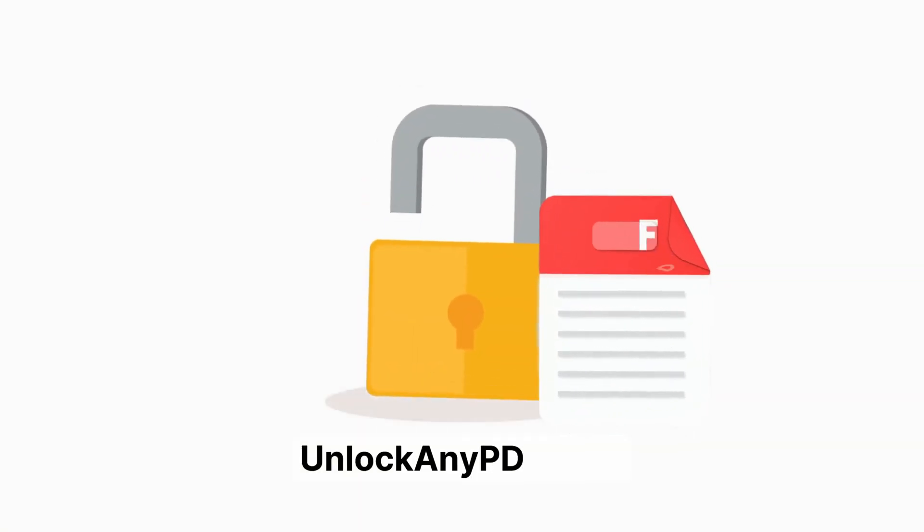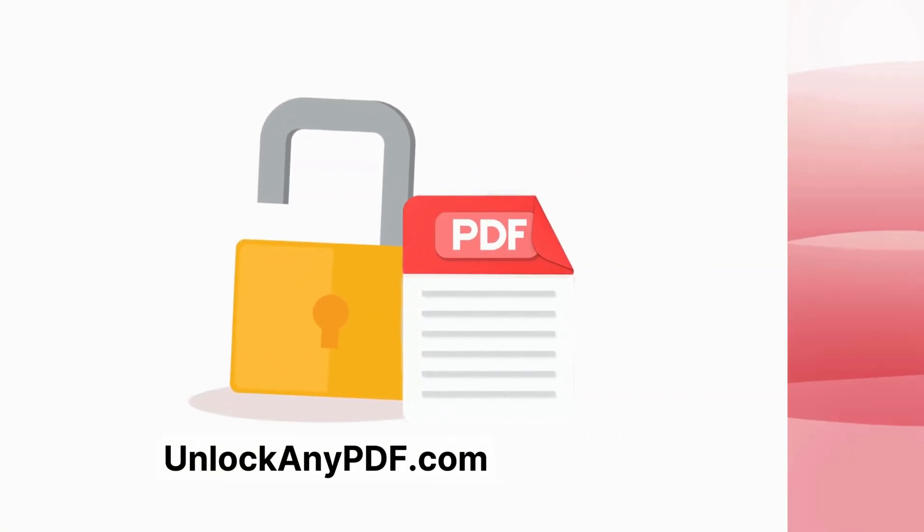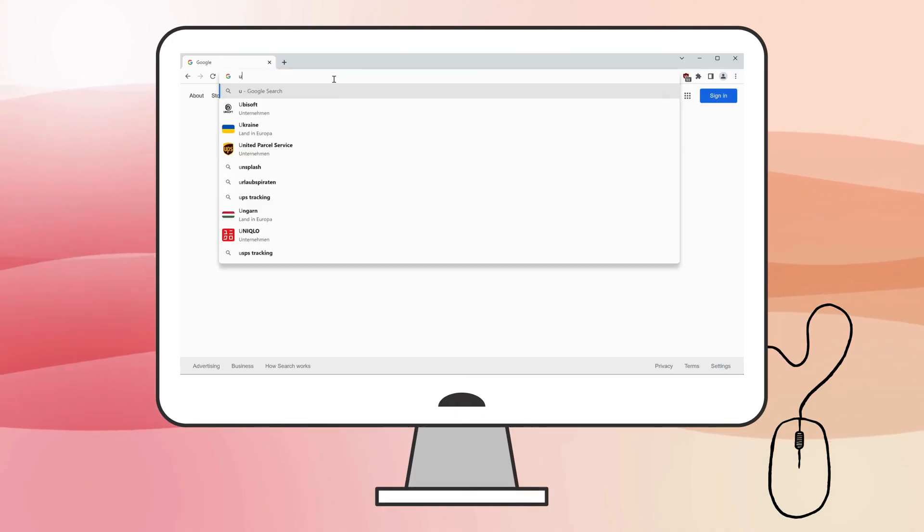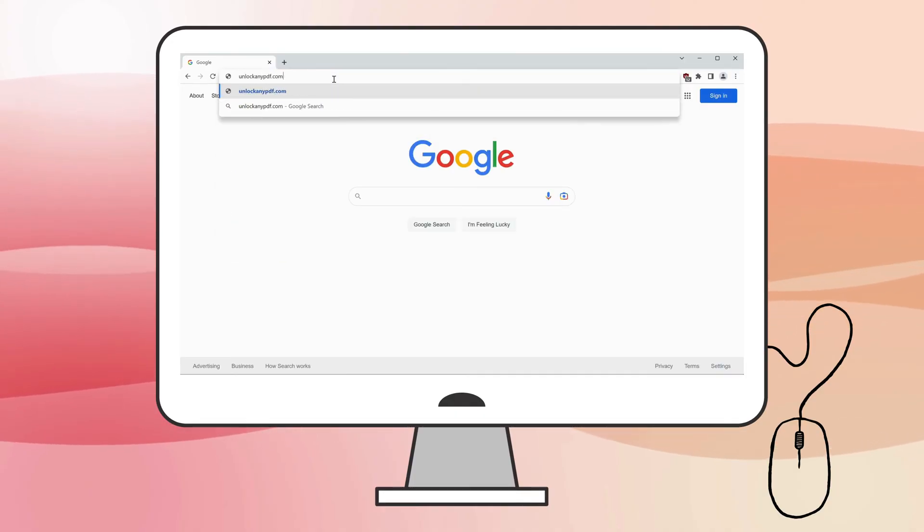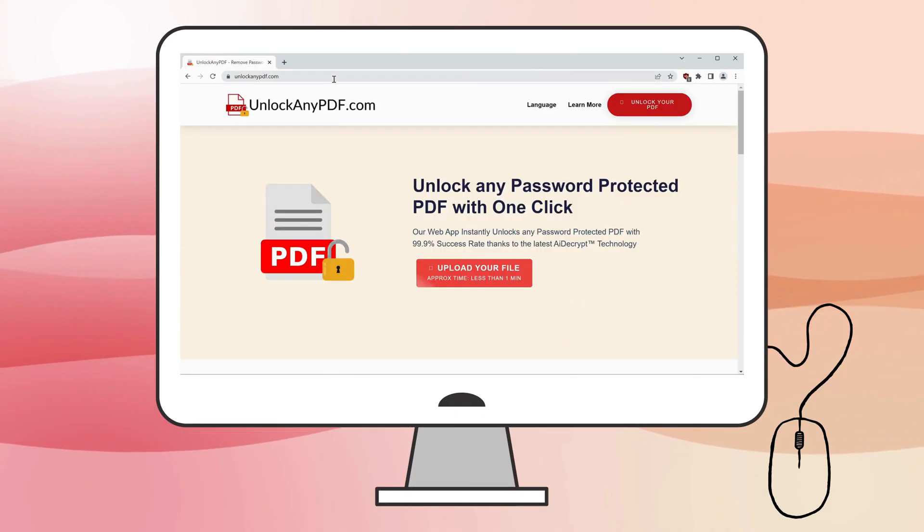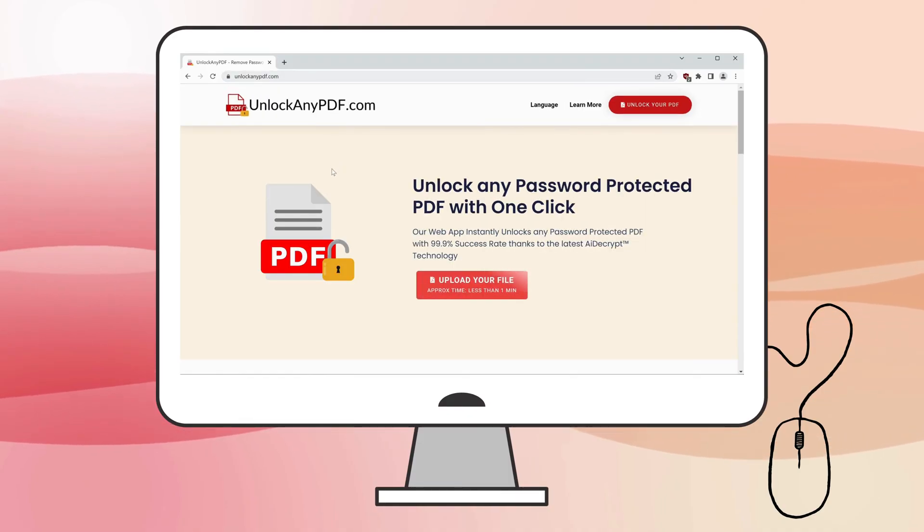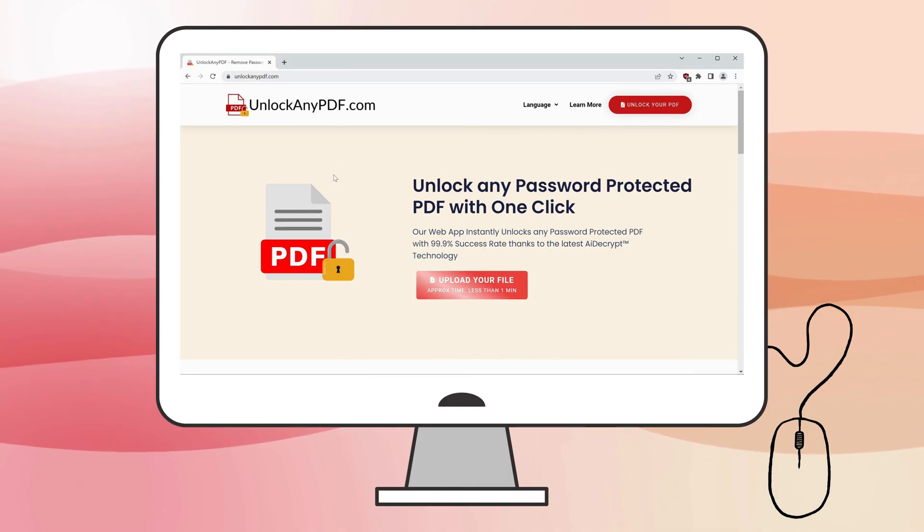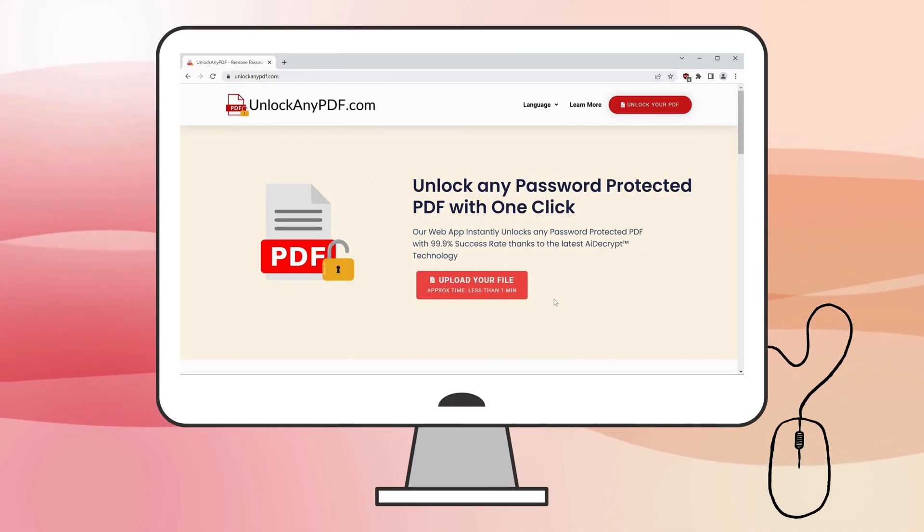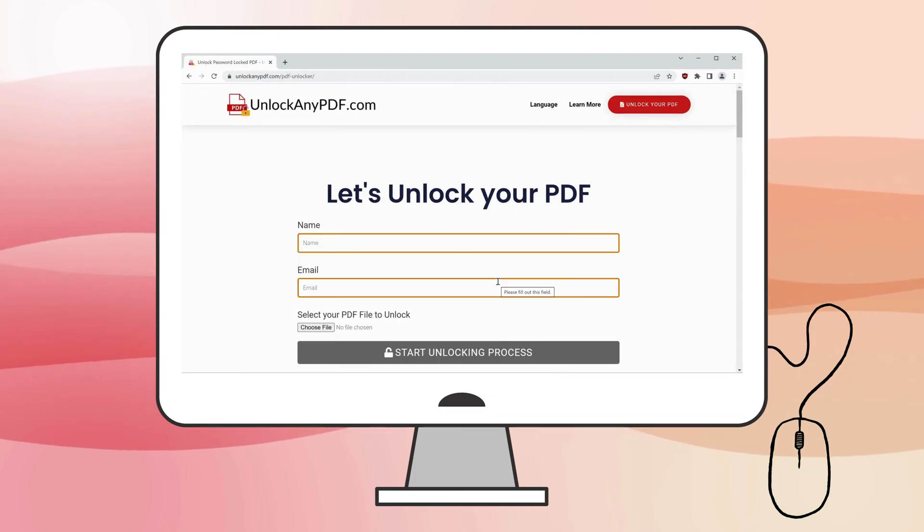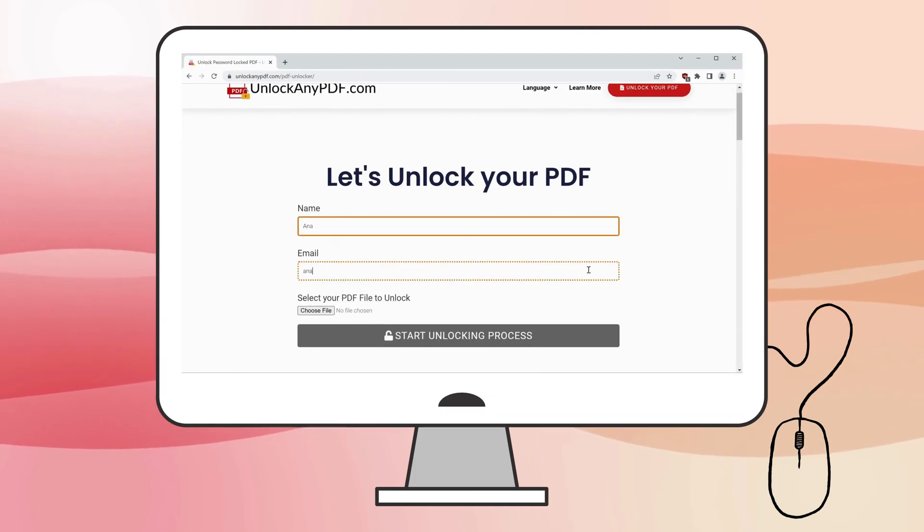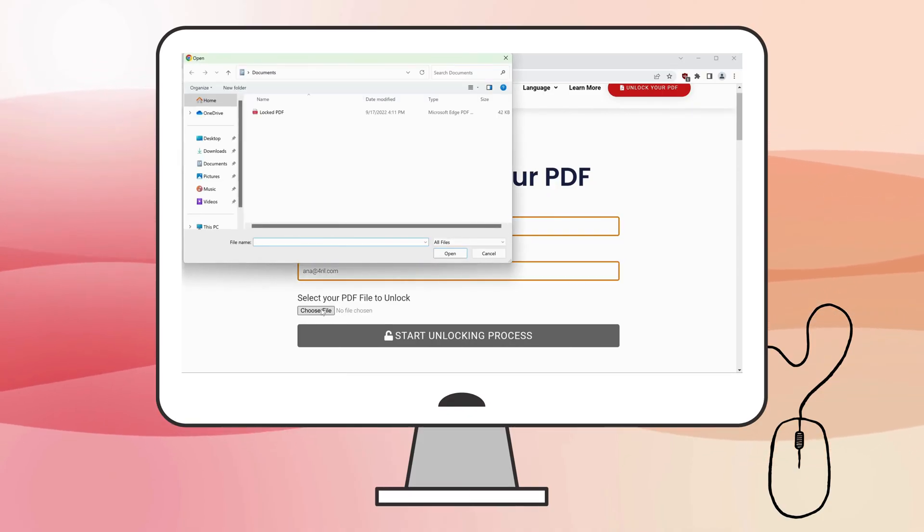Here's how to use UnlockAnyPDF's AI Unlocking Assistant. Start by opening your browser and searching for UnlockAnyPDF.com. This site allows you to unlock password-protected PDFs in a few simple steps using advanced AI technology with a 99.9% success rate. Once on the site, click Upload your file. You'll need to provide your name and email address where the unlocked PDF will be sent. Upload the file you want to unlock and click Start Unlocking Process.